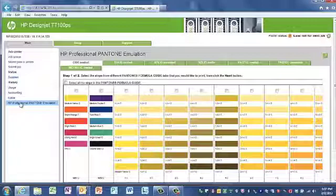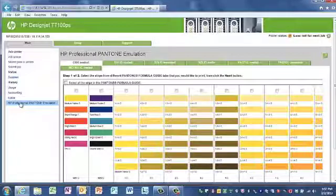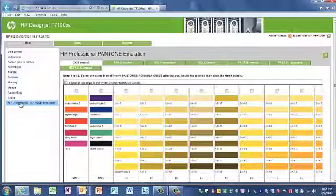In the Windows Postscript Driver dialog, go to the Color tab and select HP Professional Pantone Emulation. Or if you're utilizing a Mac, go to the Mac OS Print dialog, go to Color Options, and select HP Professional Pantone Emulation.